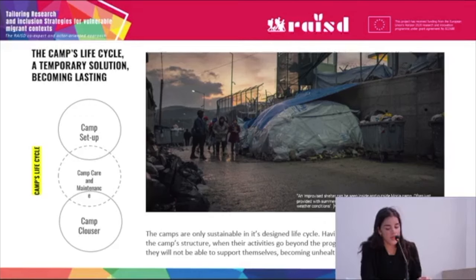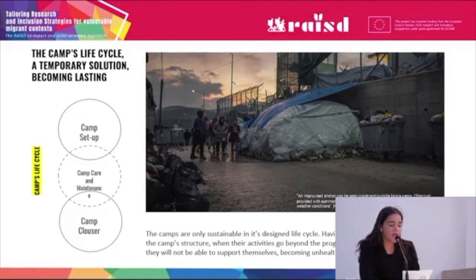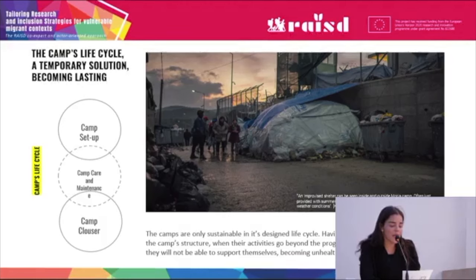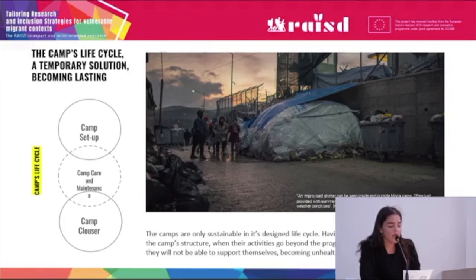The camp's life cycle: camps are only sustainable within their design life cycle. They have no openings to adapt or expand the camp structure. When their activities go beyond the program time, the tendency is that they are not able to support themselves, becoming unhealthy and precarious.